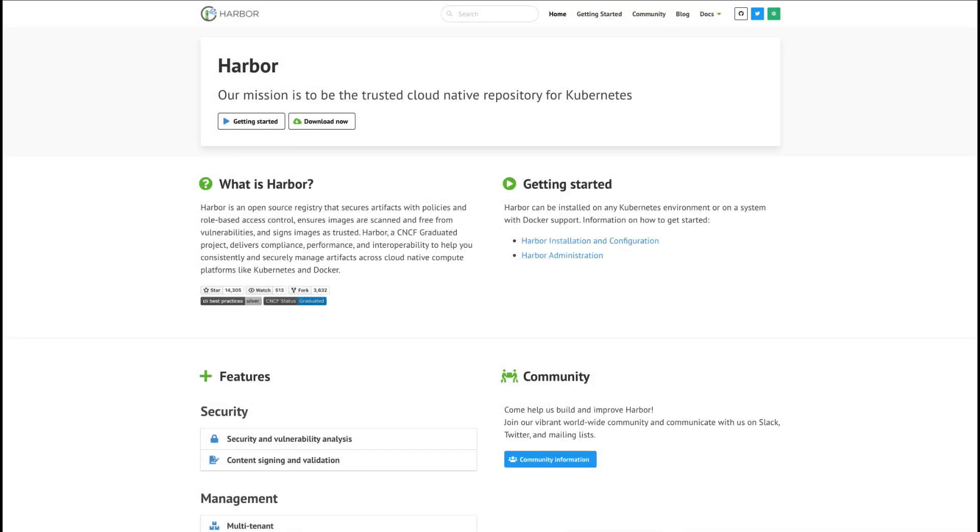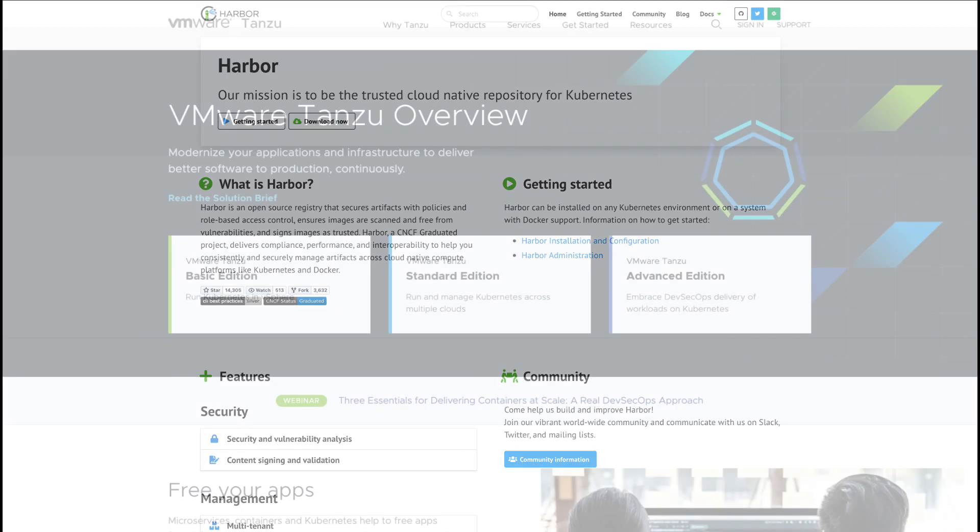For this demonstration, we'll be using Harbor as our container registry. Harbor is an open source registry that is a graduated project in the Cloud Native Computing Foundation. Harbor comes with many enterprise features such as role-based access control, image vulnerability scanning, proxy caching for things like Docker Hub rate limiting, and much more.